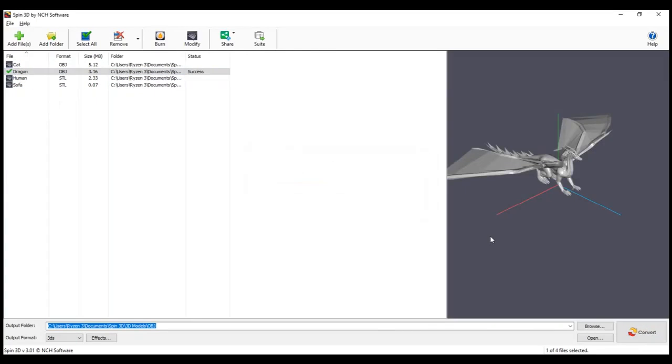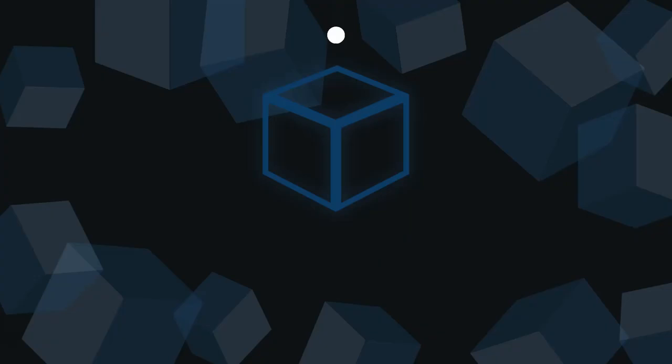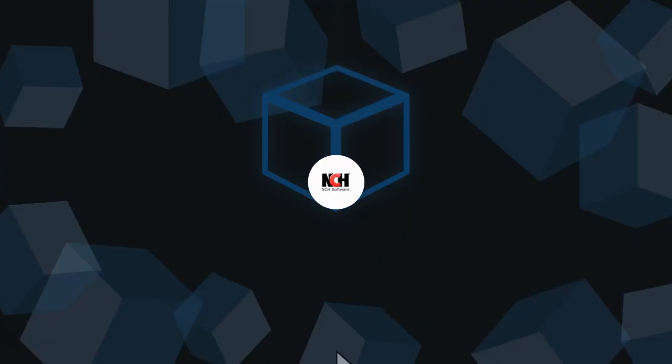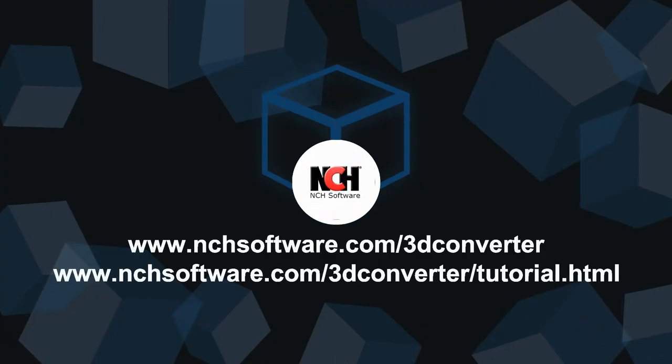For more Spin3D tutorials, please visit the address shown on your screen.